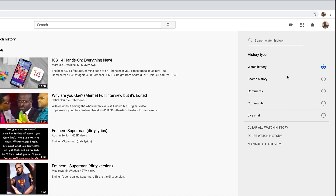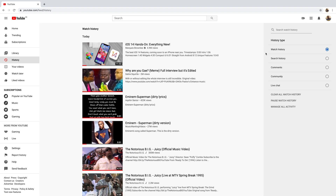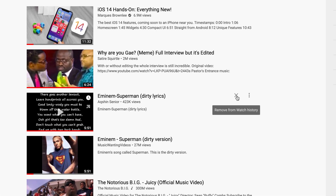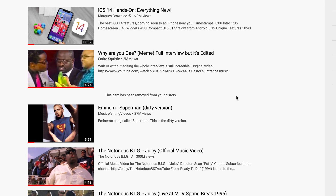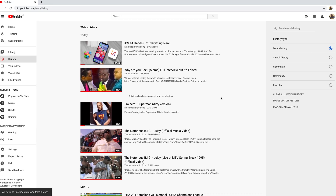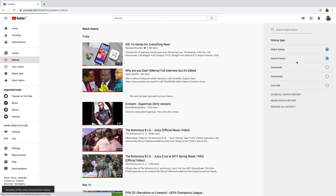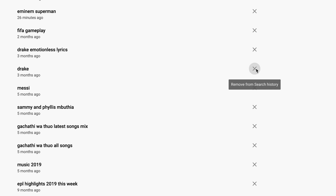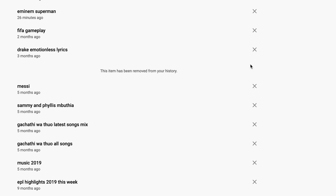For watch history and search history, you can also choose to delete specific entries from your watch history list or your search history list. Select watch history, and if you want to remove an item, simply click on that X icon and it will be removed from your watch history. Same goes for search history — you can simply remove one entry from your search history.